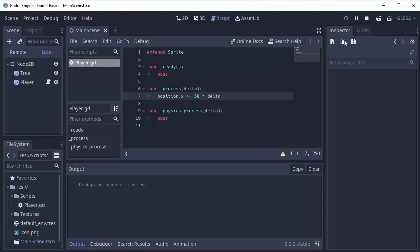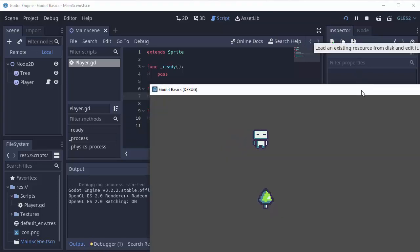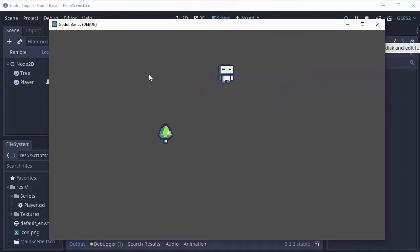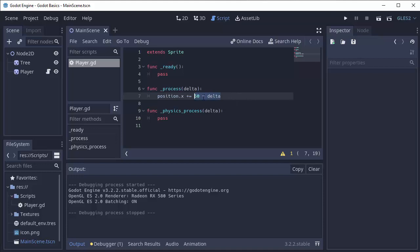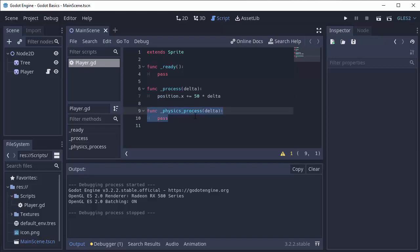We can run our game and you'll notice that my player is moving at 50 pixels every second, and that will work consistently no matter how fast this process function is being called. So more often than not, you're going to be multiplying something by delta to get it into terms of per second. It's the exact same thing in the physics process function. I hope that helped. Thank you all for watching.